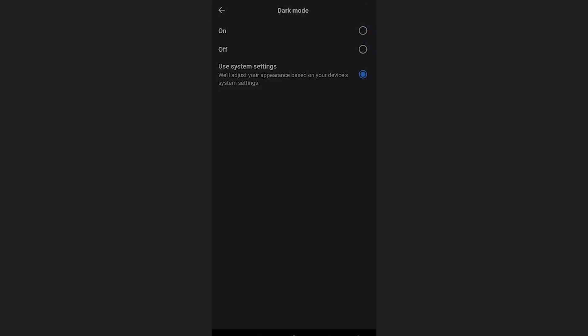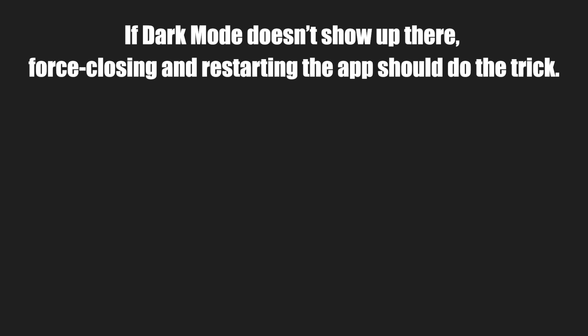Here is the proposed solution from Tom's Guide on how to solve this. If dark mode doesn't show up there, force closing and restarting the app should do the trick.